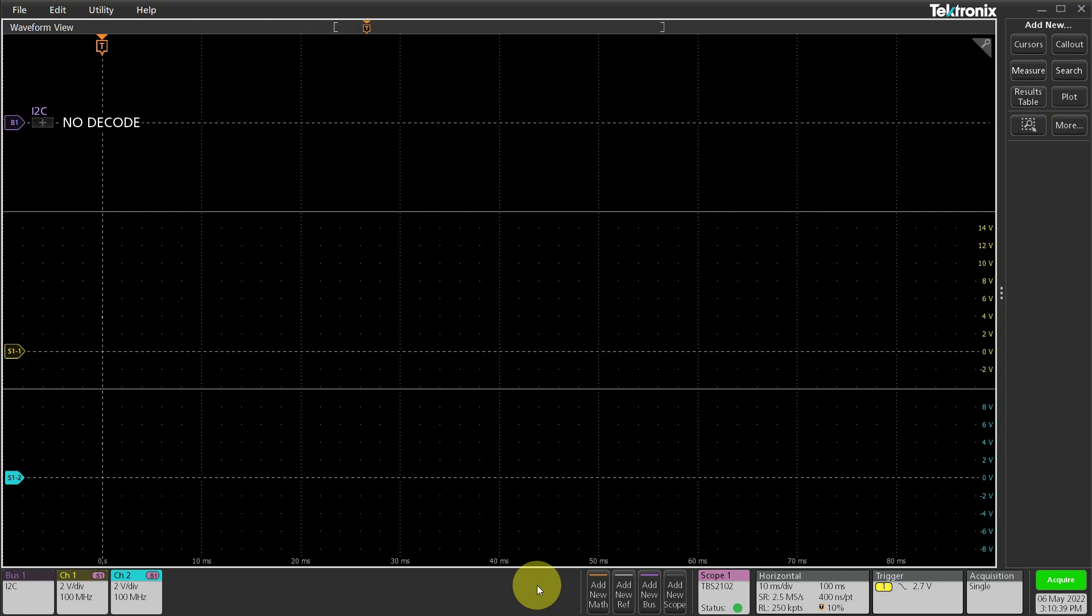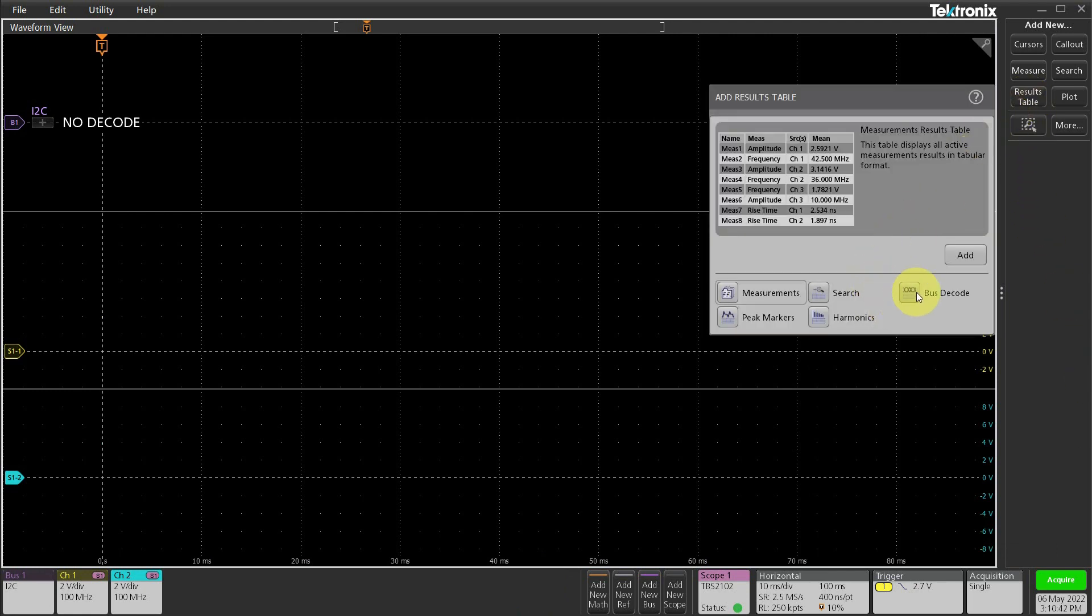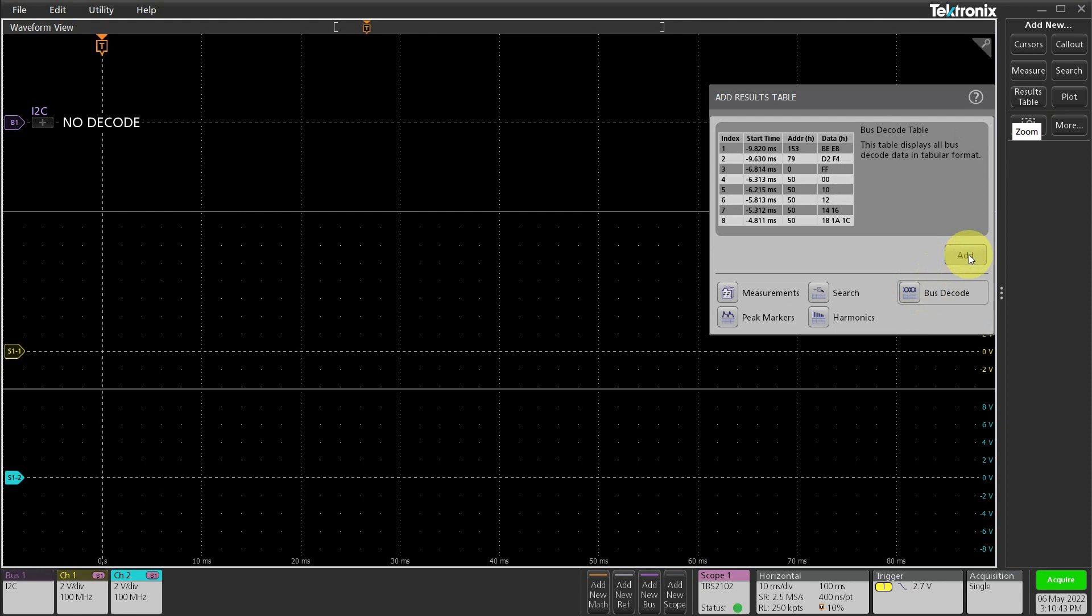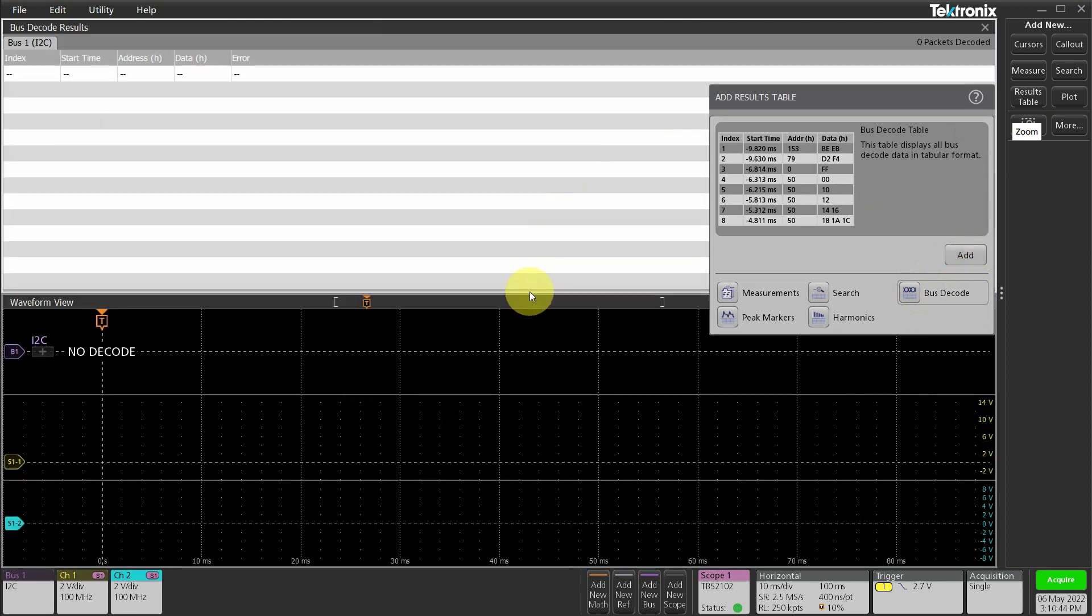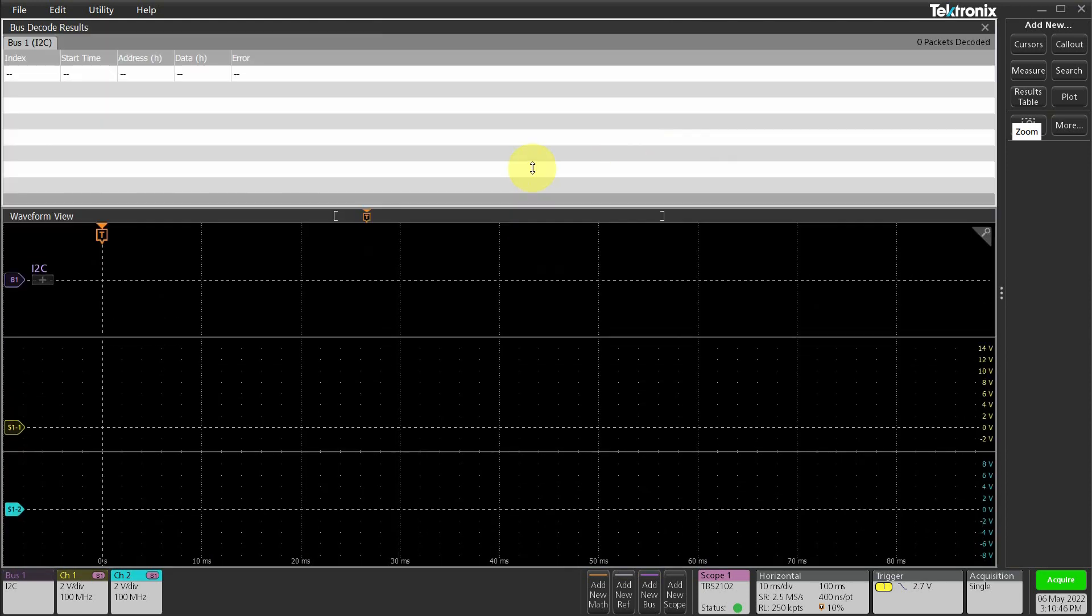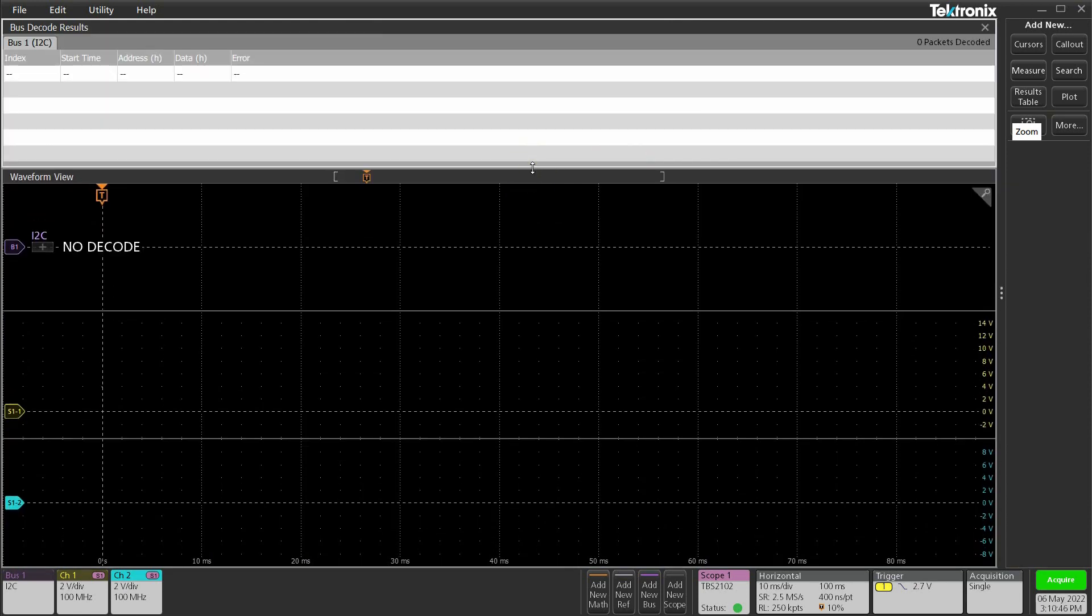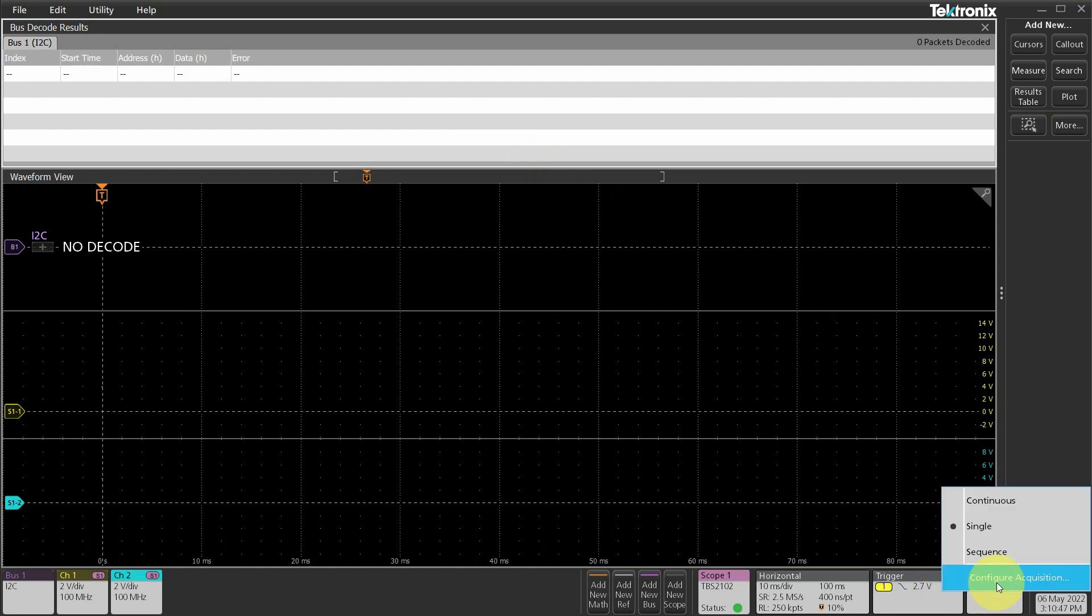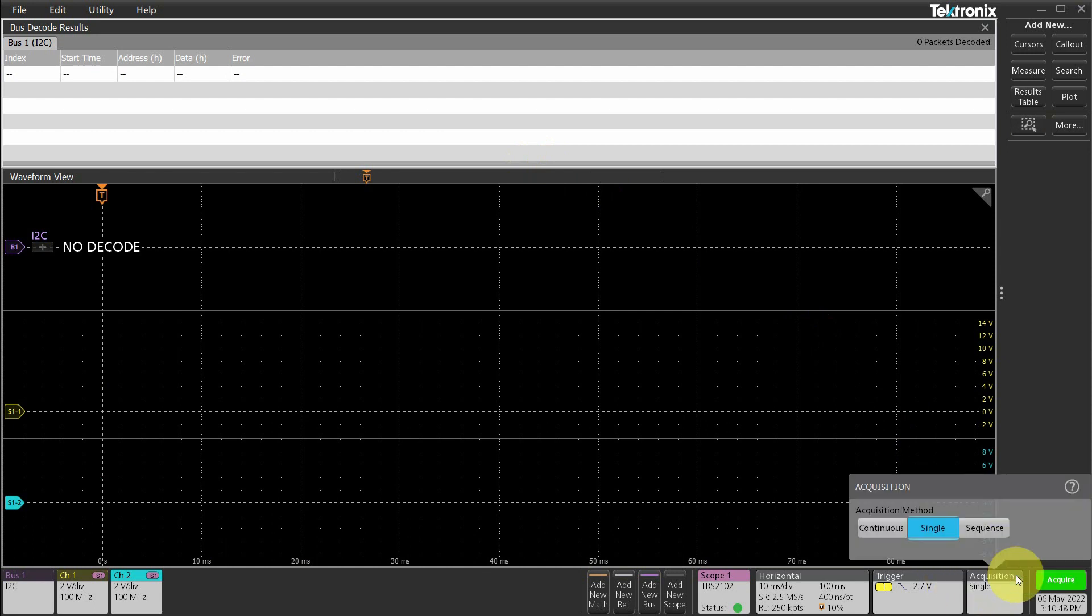Let's also add a decode measurements table so I can see the decoded packet in a neat little table. Looks like we are ready to capture our waveforms and see how the new data acquisition feature works. Let's start by using the sequence option and capture three waveforms first. Right click on the acquisition badge and let's set the sequence to three. Let's hit acquire.